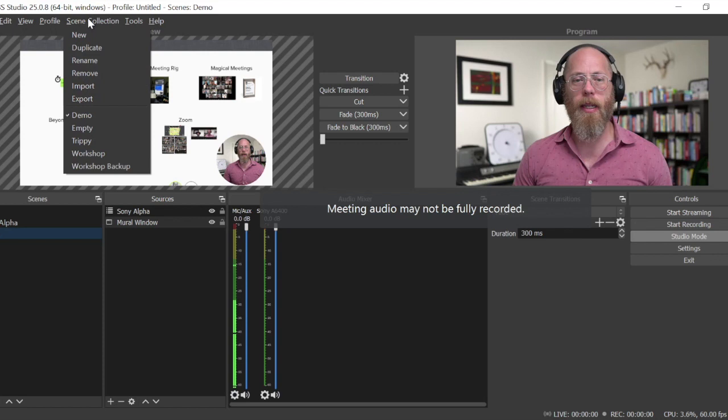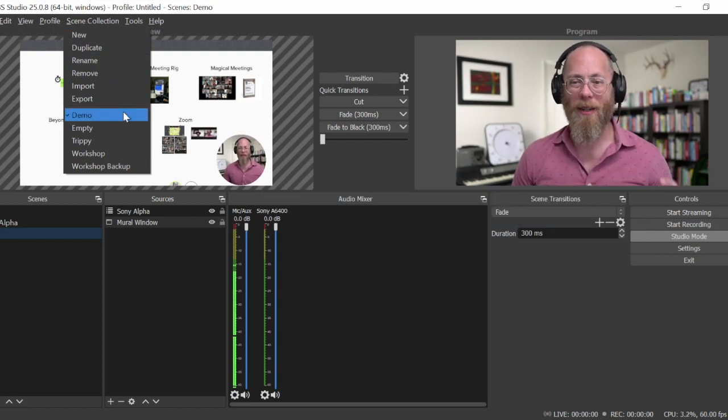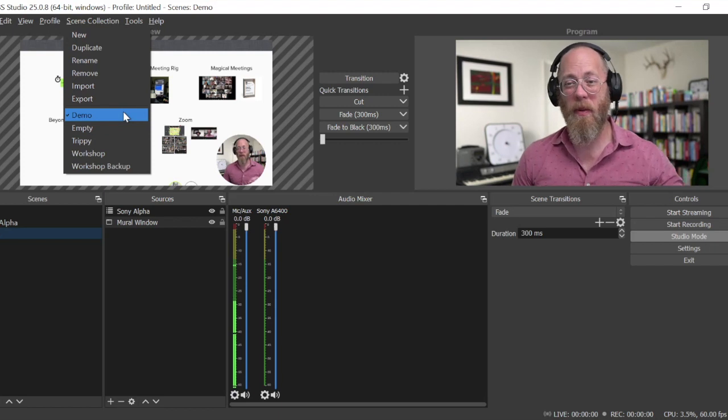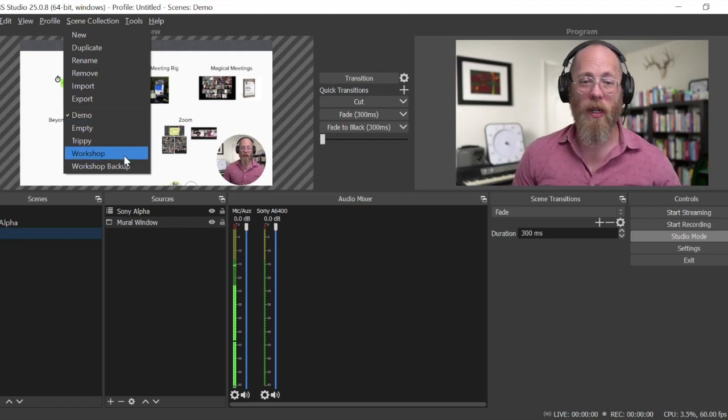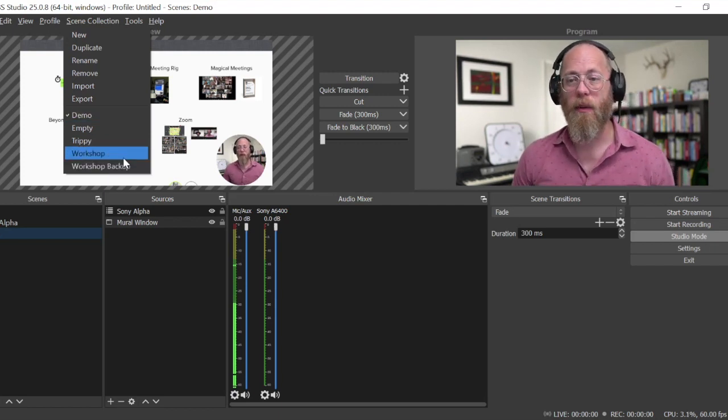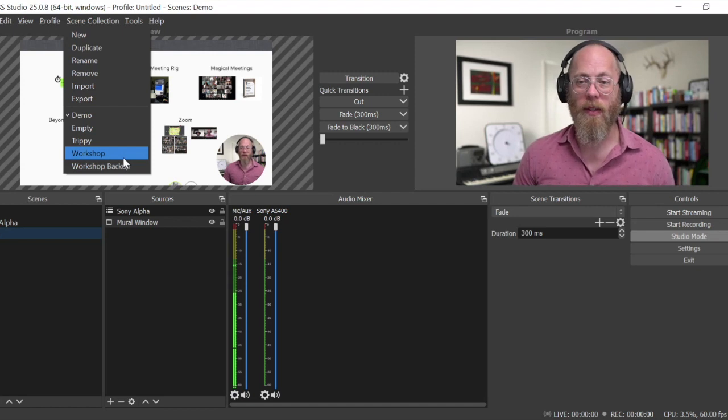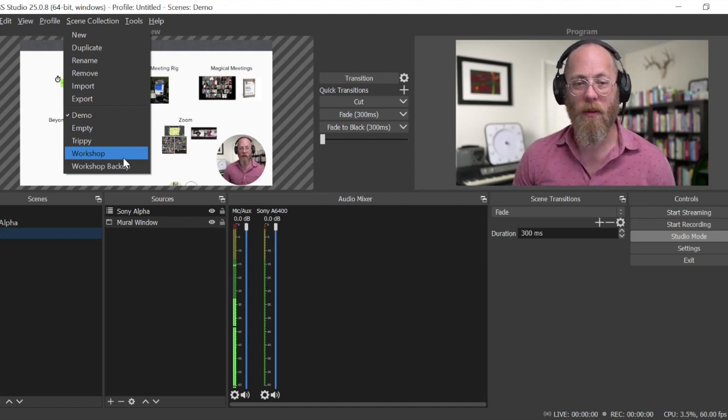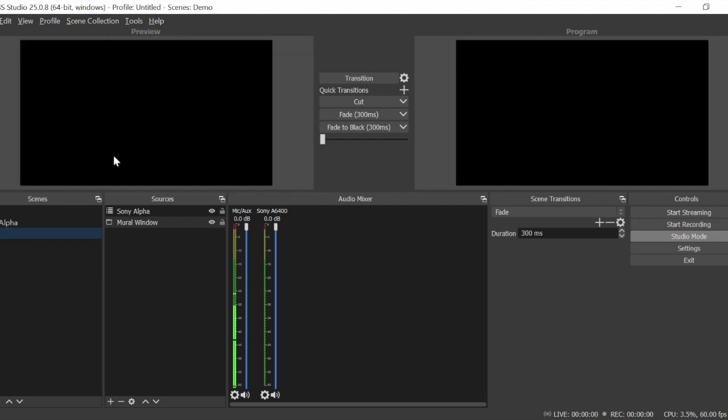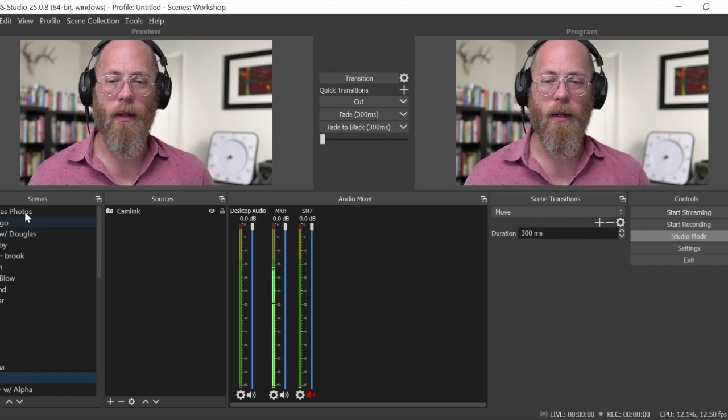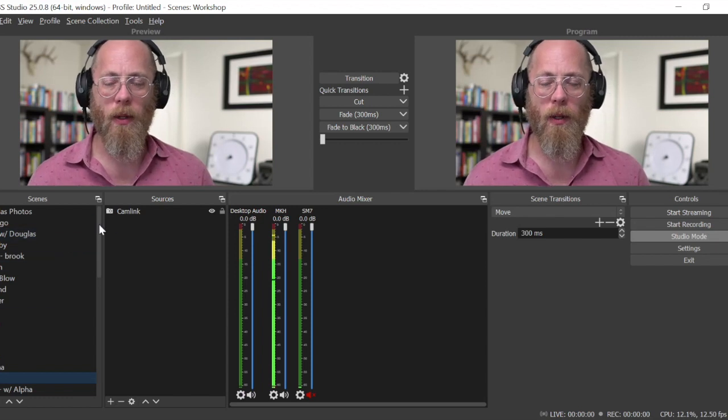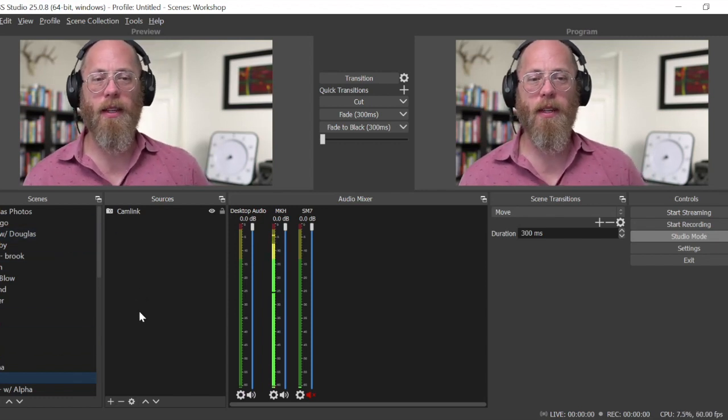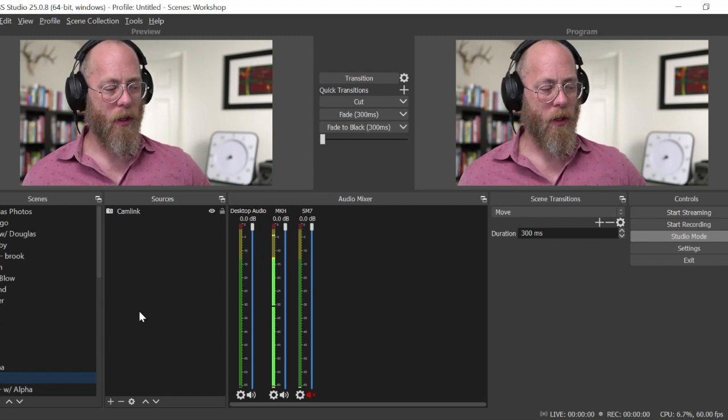Maybe I will also mention that scene collections are a handy way to collect up different scenes for different purposes. Maybe you have a workshop scene where you run workshops, maybe you have scenes for recording videos for classes or different purposes. This is my workshop scene collection and notice I have a lot more scenes in there. I started out with this empty just for the demo for you but I can switch to my standby scene.